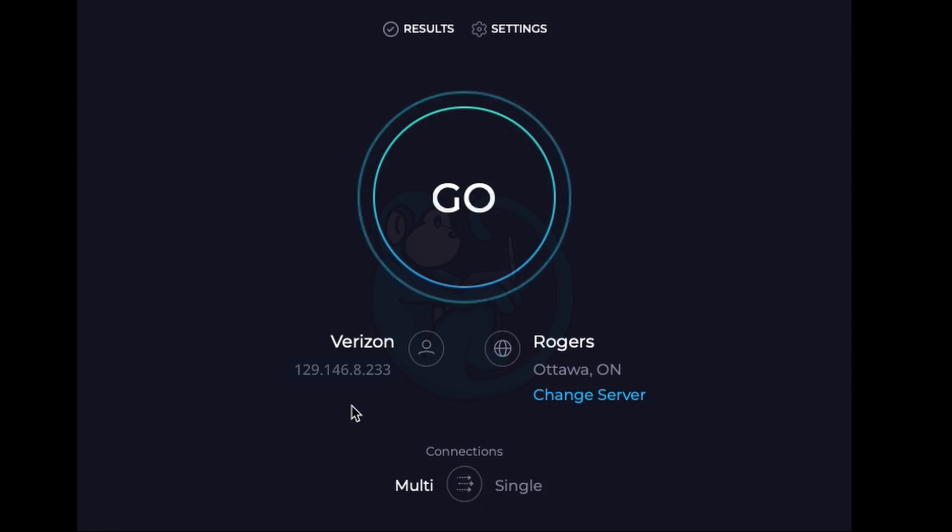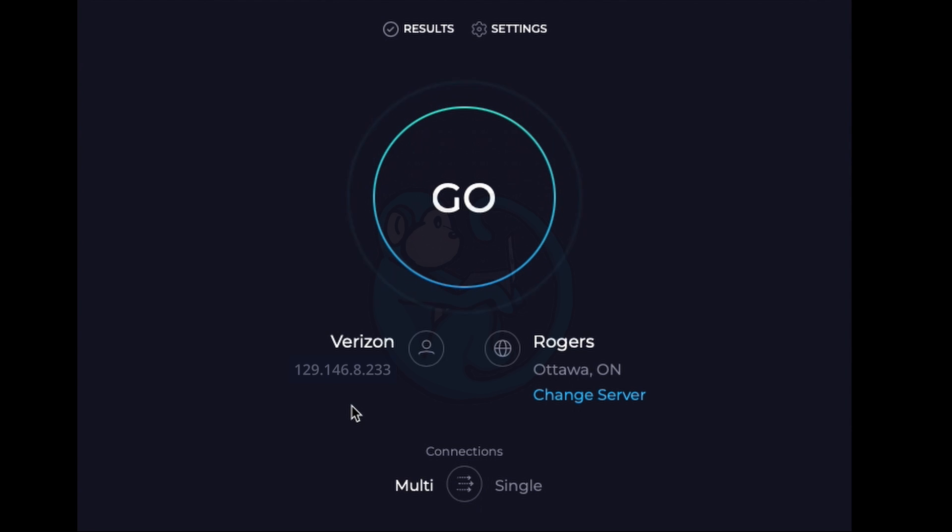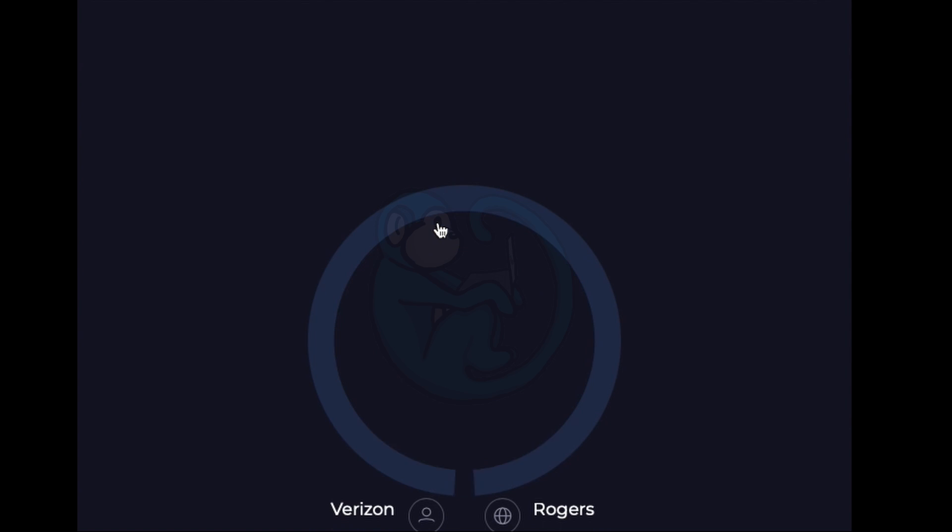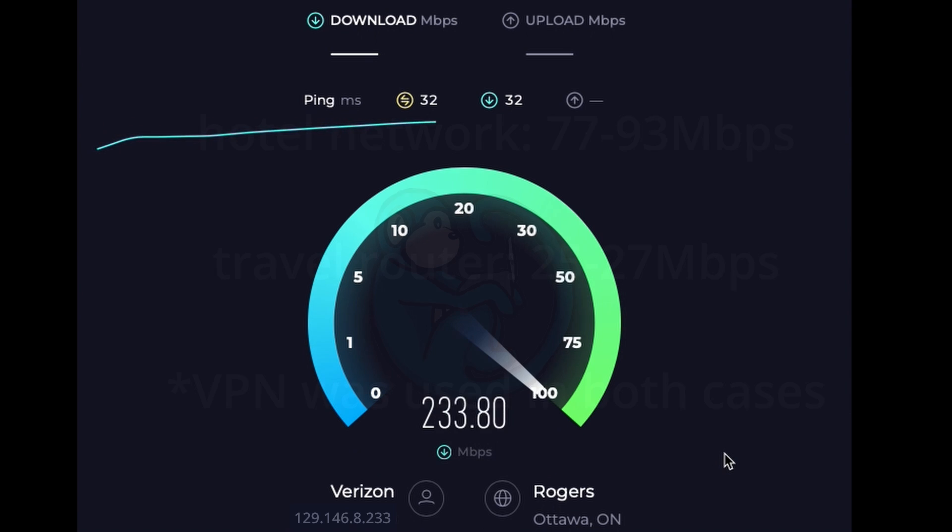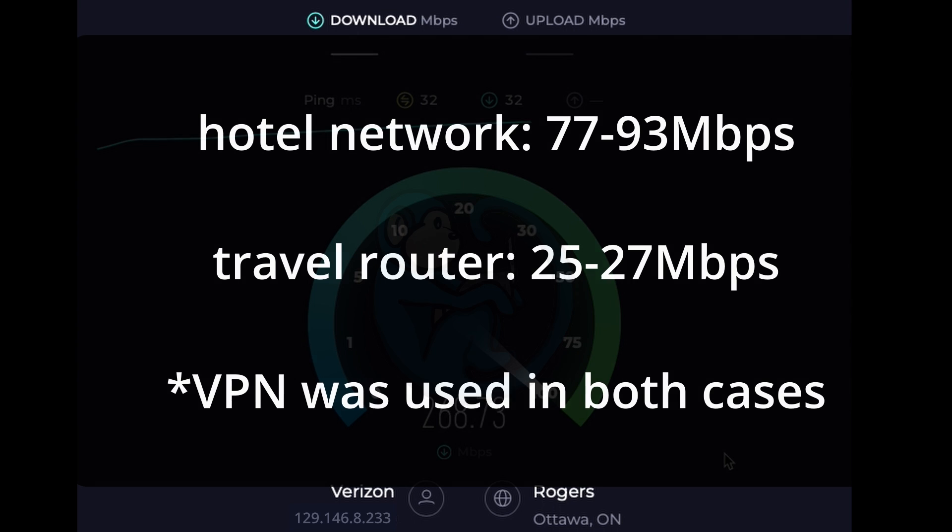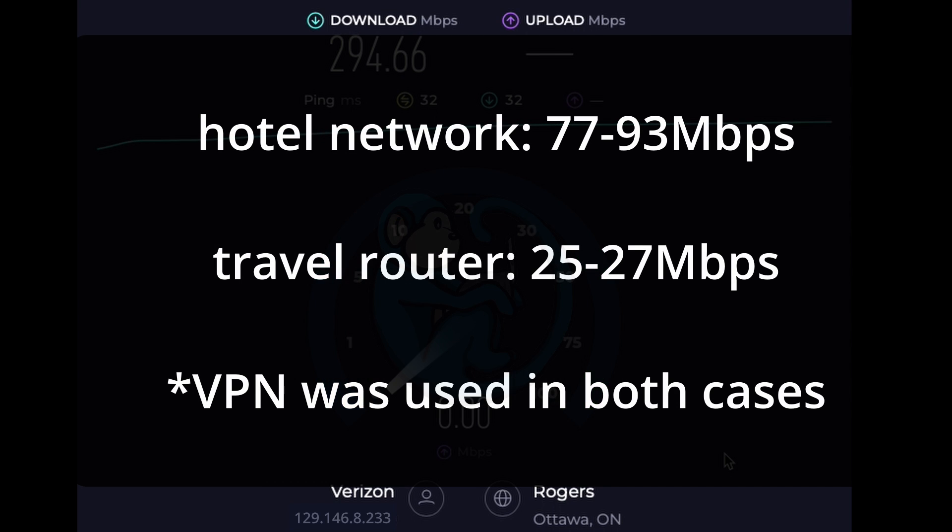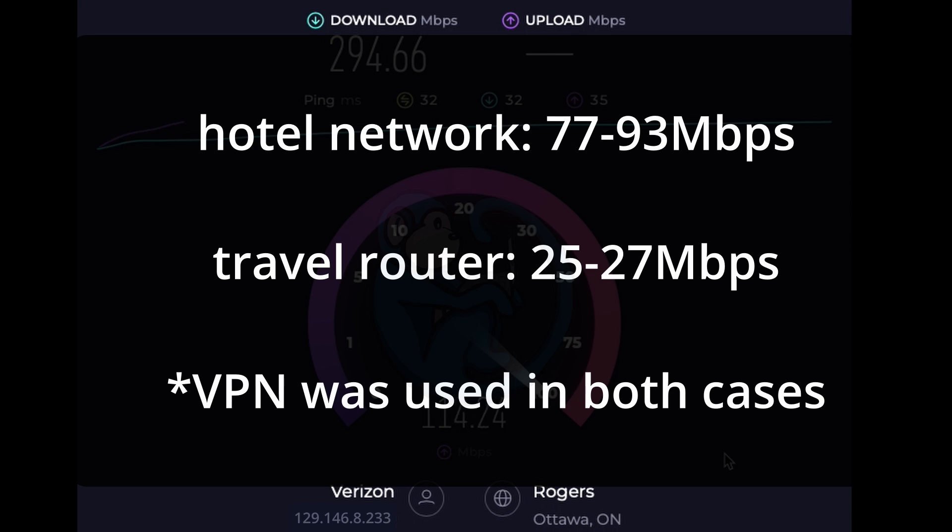One other thing to note is that using the travel router does slow things down on the network but since I'm not streaming live events from the hotel room that's not a big deal. The speed test from the hotel network without the router ranged from about 77 to 93 megabits per second but then once I went through the travel router the speed dropped to about 25 to 27 megabits per second.